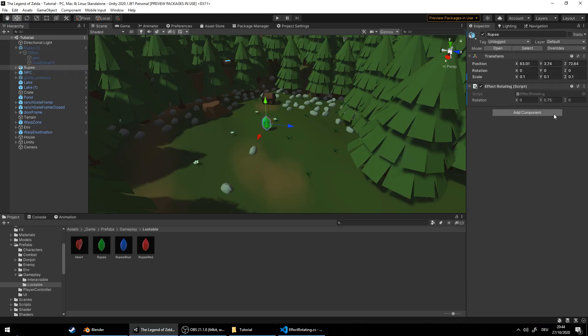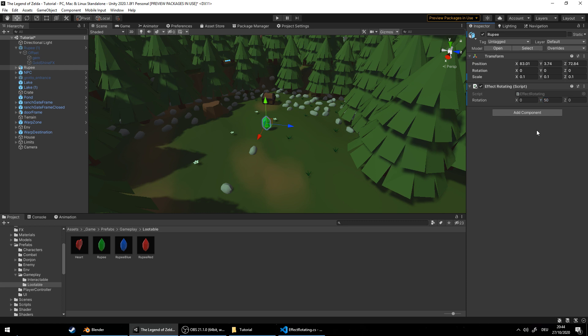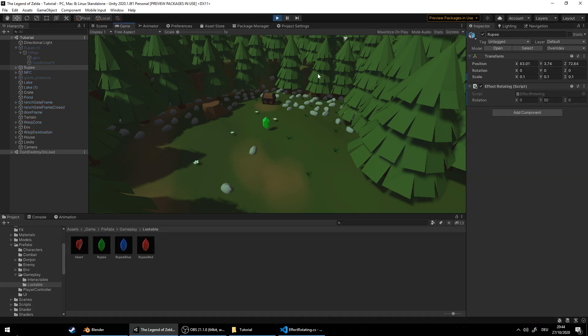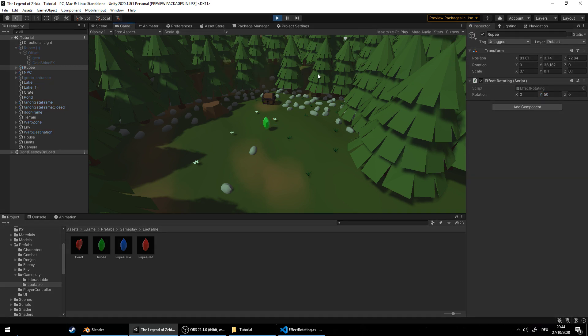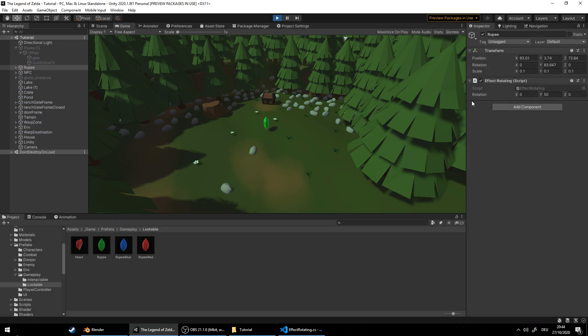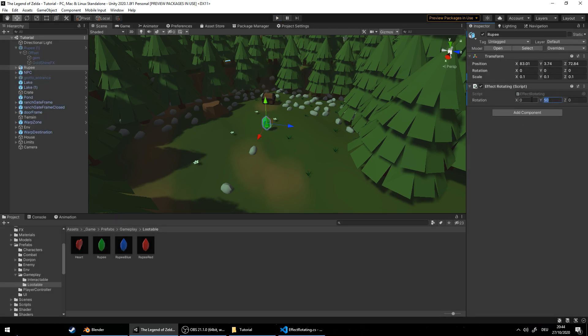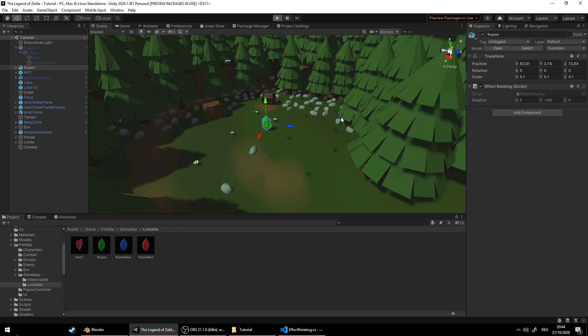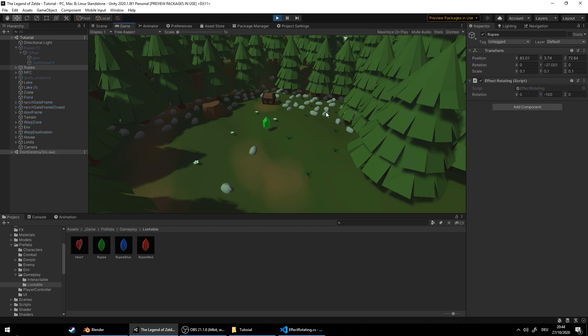Let's tweak the rotation value now. In Unity the vertical axis is Y, so go ahead and change that. Hit play to try. Ah, it's a bit slow. I would prefer the other direction as well. Good. Perfect.